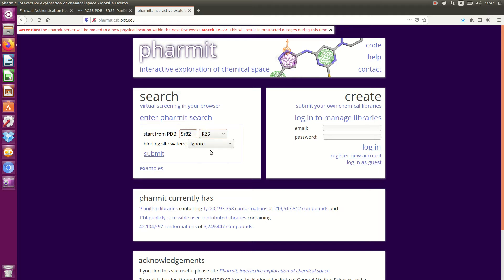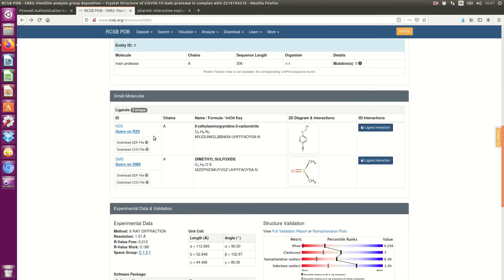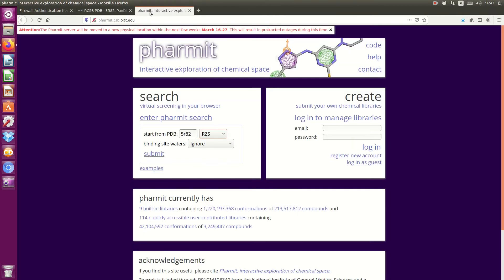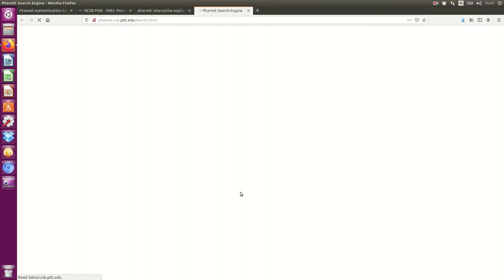Refresh. Here, this is the ligand. As you can see, it has the same code as the ligand. And now I submit.